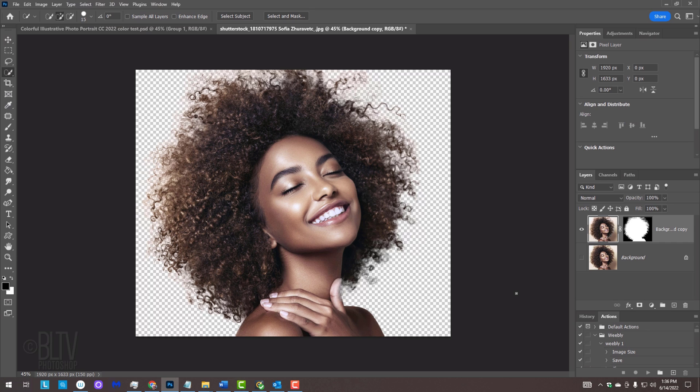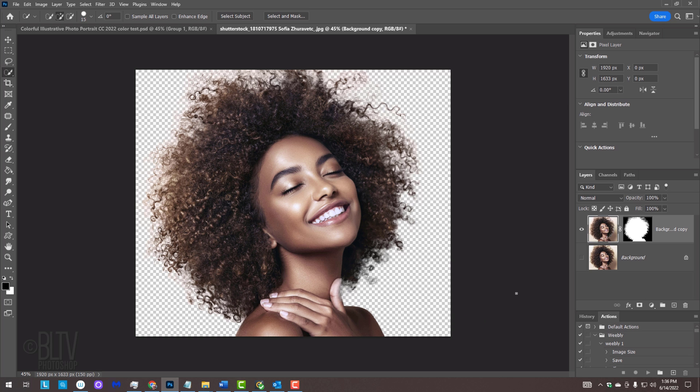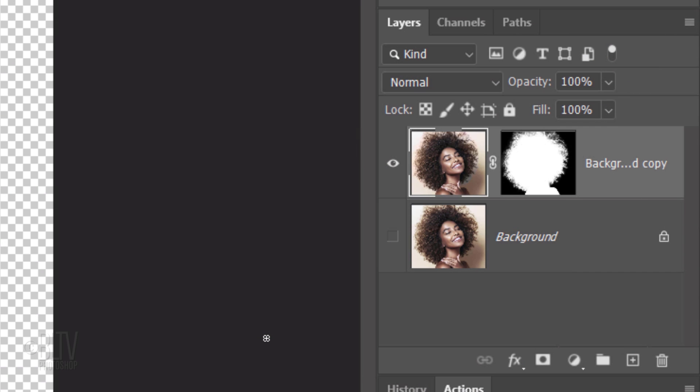On versions earlier than CC 2018, just drag your Quick Selection Tool over your subject to select it. To remove areas of the selection, press and hold Alt or Option as you drag over those areas. We'll make a new layer below the active layer by Ctrl or Cmd-clicking the New Layer icon.